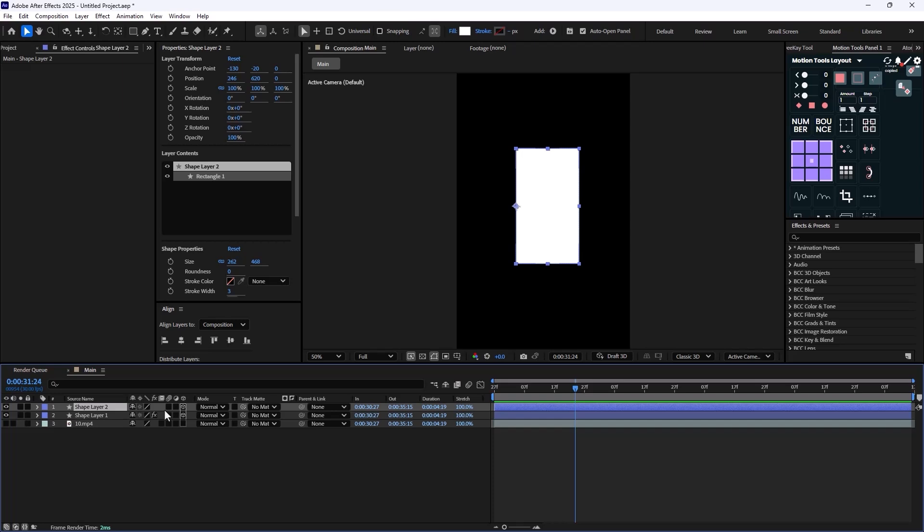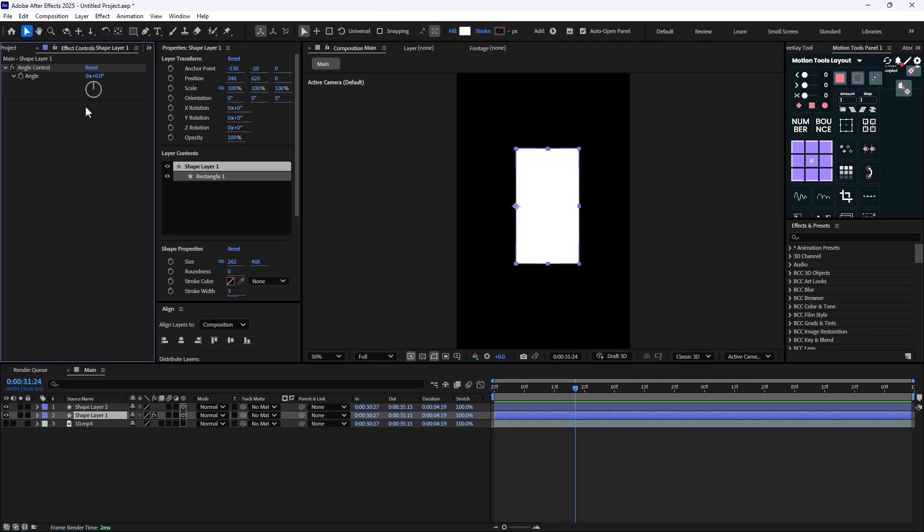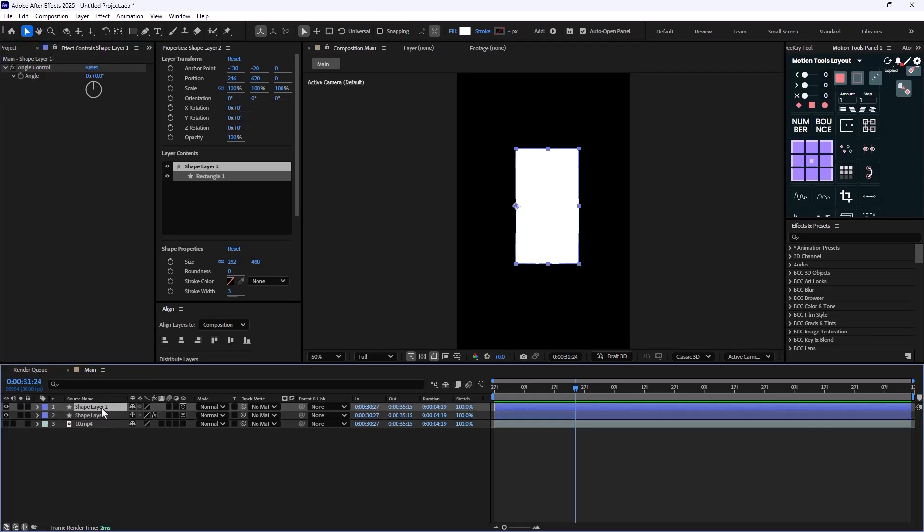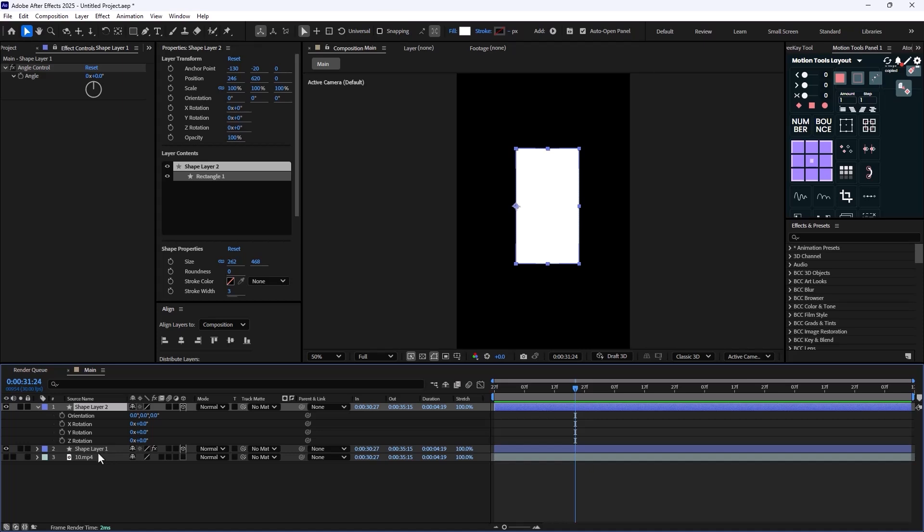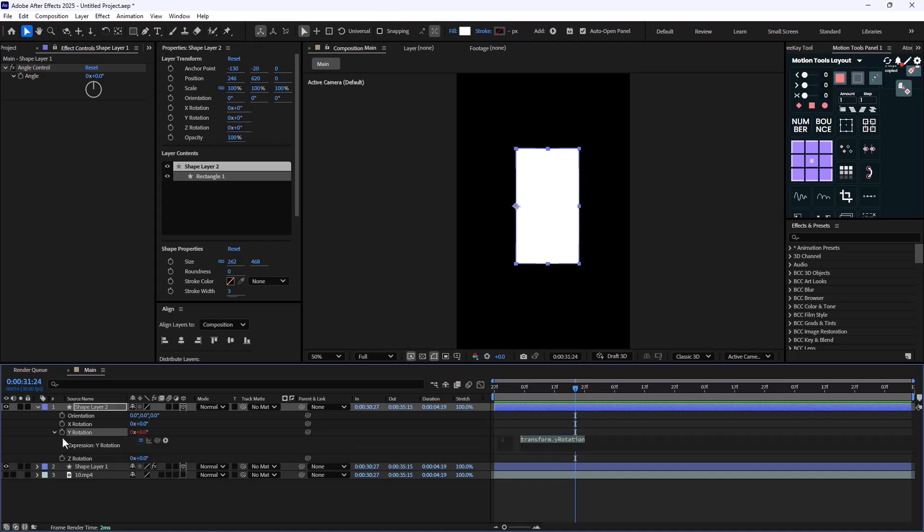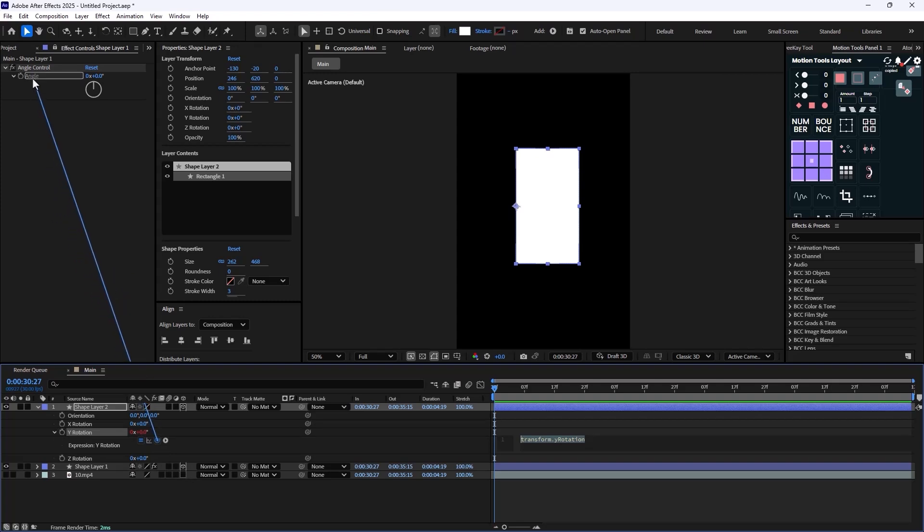So in these situations we need to use the index expression. So how are we going to do that? It's simple. What I'm going to do is that I'm just going to select the first layer and I'm just going to lock the effect controls, and then I'm going to press R to reveal rotation. I'm going to hold Alt to set an expression, and then I'm going to use the pickwhip tool to pickwhip the Y rotation to the angle controller of the shape layer one.